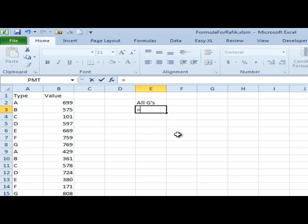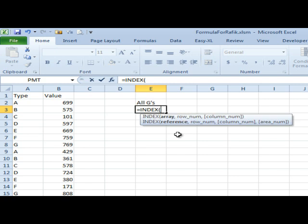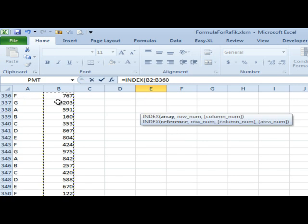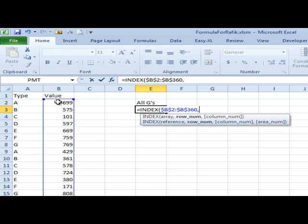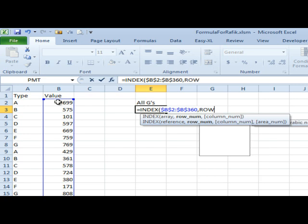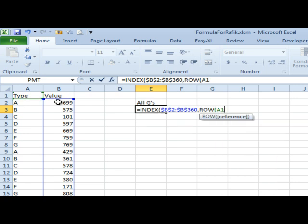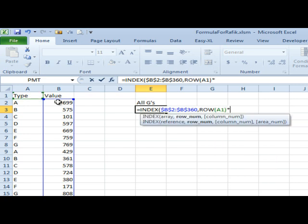I'm going to use INDEX. Here's our list of values that we want to return from. Press F4 there because I need that to be locked down. Then I want to return the number 7, but as I copy down, I want the next one to be the 14th value and then 21st value and so on. So I'm going to ask for ROW of A1 times 7.